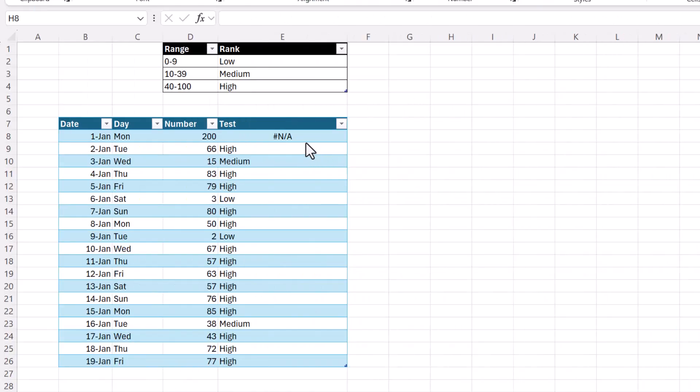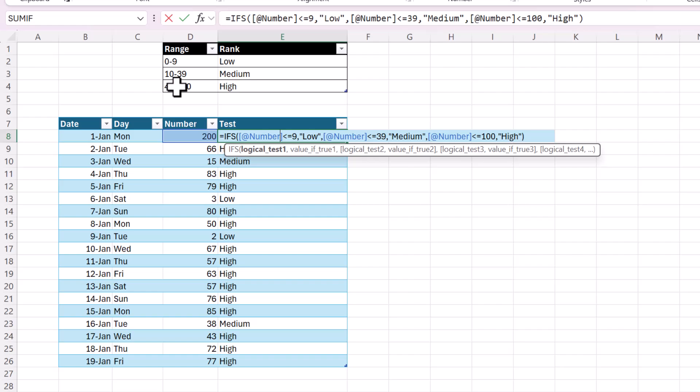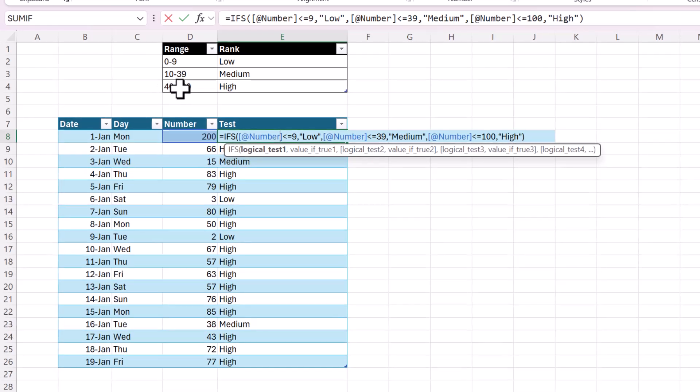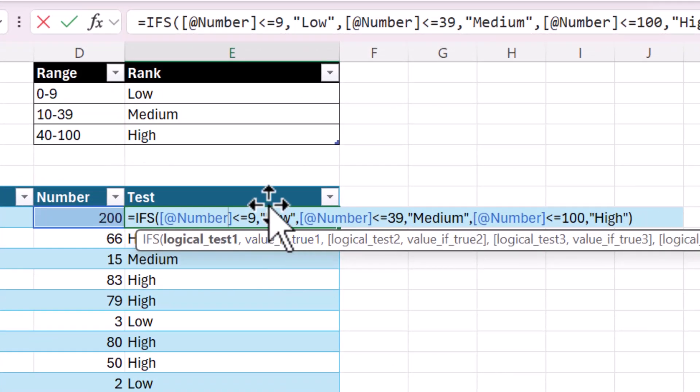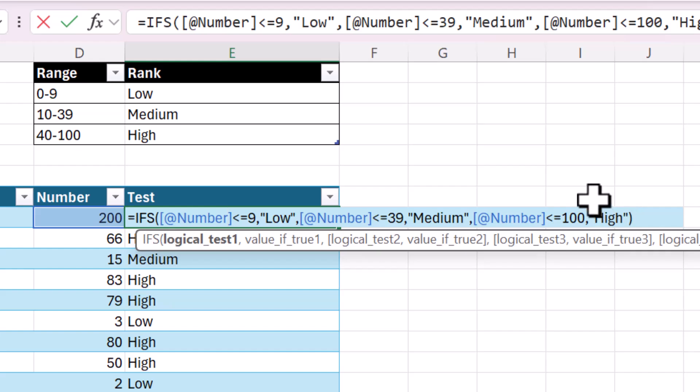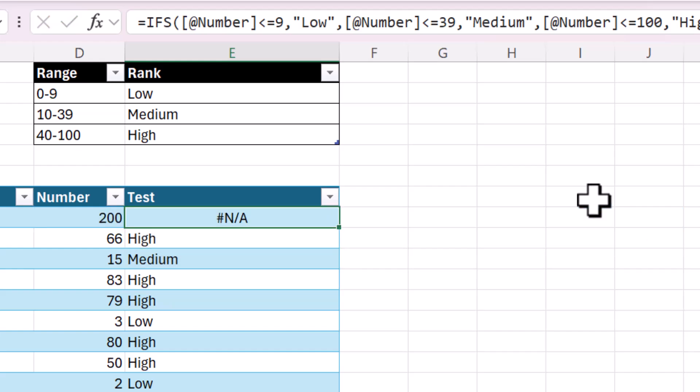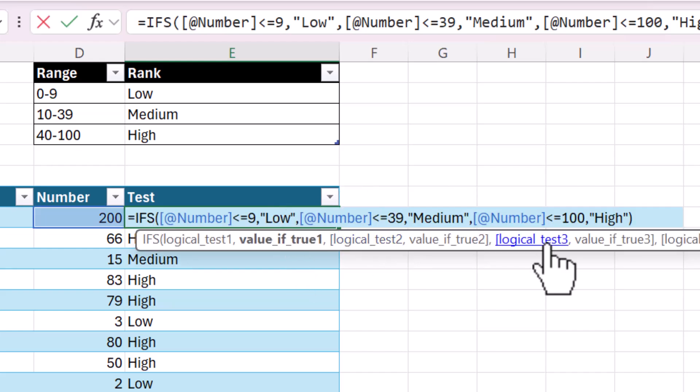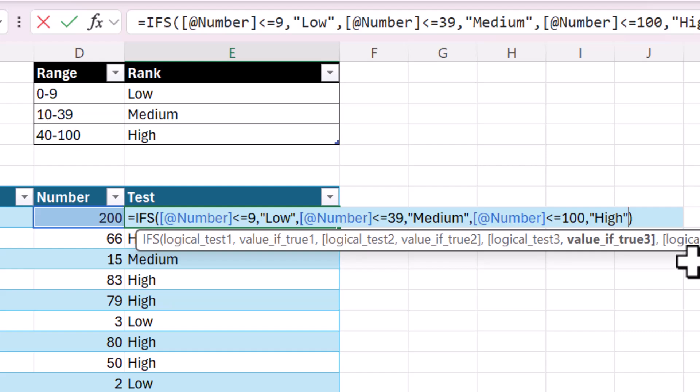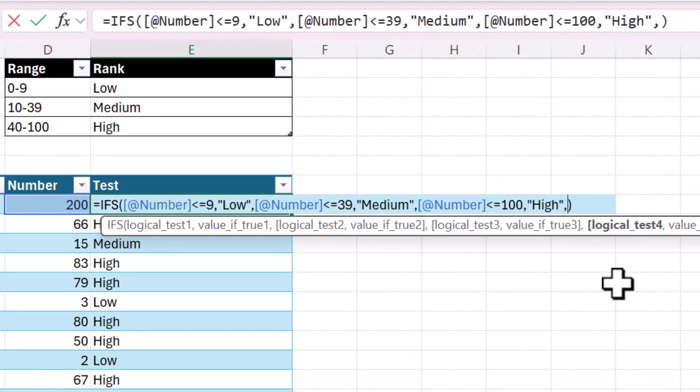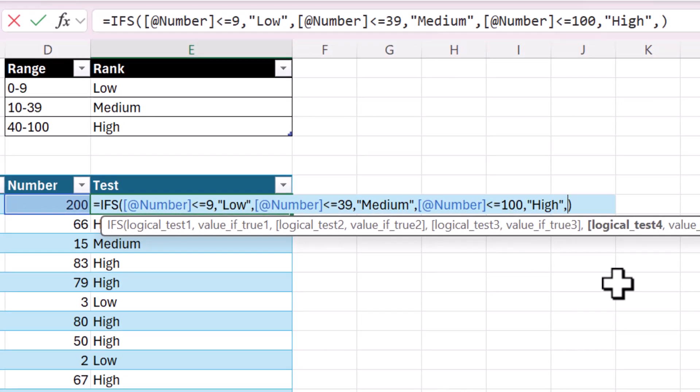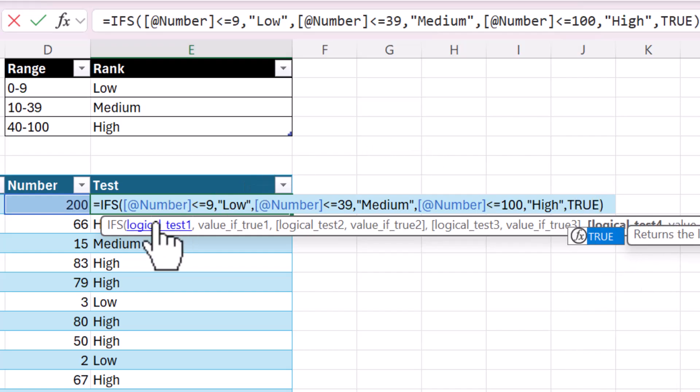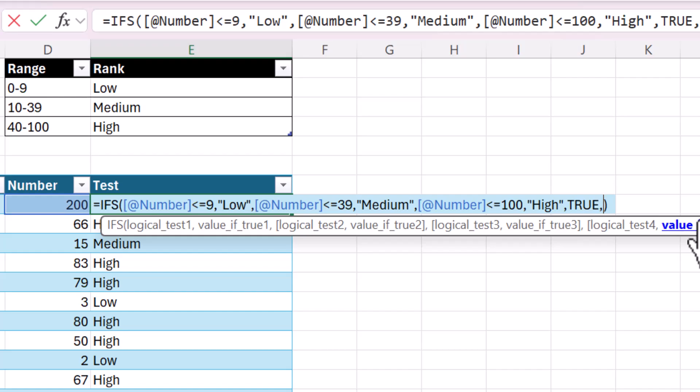To demonstrate this last trick, I changed one of these numbers to be 200. So now you can see that this number doesn't meet any of these criteria. It's not less than or equal to 9. It's not less than or equal to 39. And it's not less than or equal to 100. So instead of just returning nothing, the function errors. So it returns an NA. If you don't want that to happen, here's what you can do. After the last logical test, put a comma and then start a new logical test. But in this one, you're not going to put any actual expression. You're just going to type the word true. And that means that if the function is evaluating and it gets all the way to the end, it's just automatically going to put this next value. And I'm just going to put a double quotes so that it returns nothing.